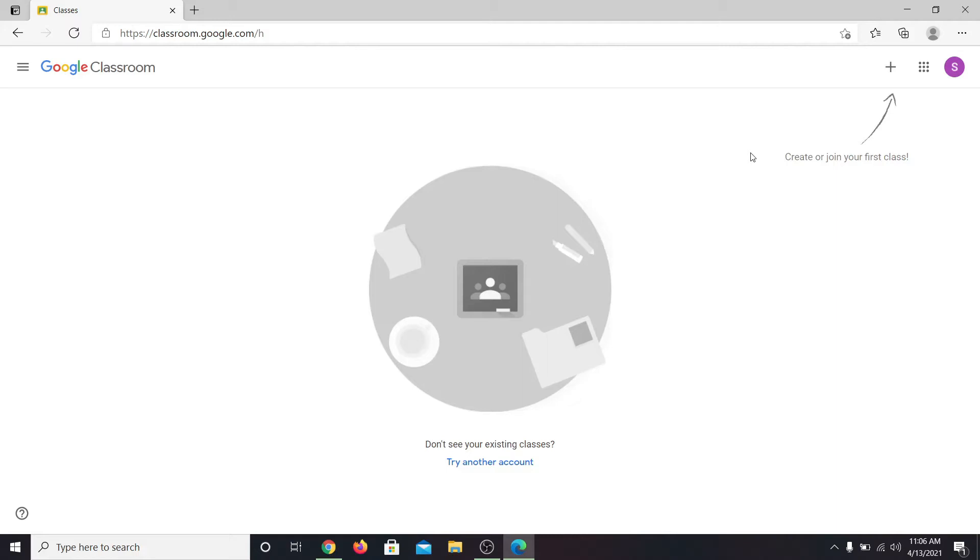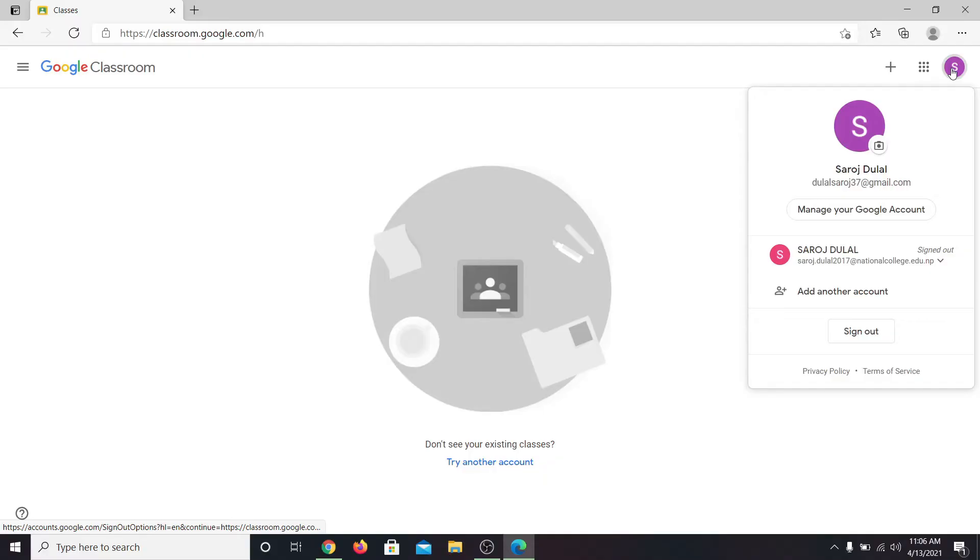Once you are logged in to your Google Classroom account, click on your account icon at the top right corner and then click on manage your Google account.